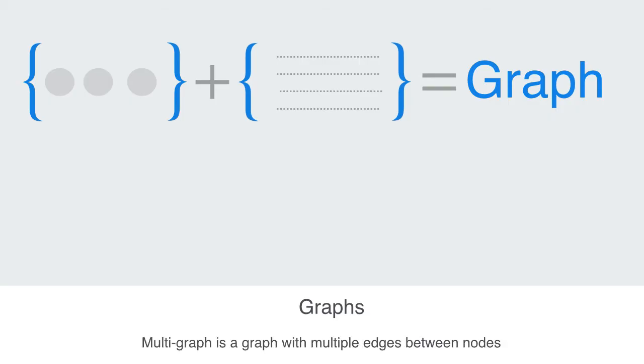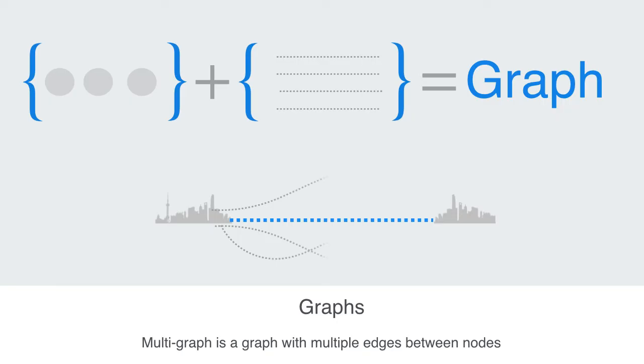So whereas a simple graph of a transportation system would just tell us whether there is a connection between two cities, a multi-graph would instead show us all the different connections between the two cities.